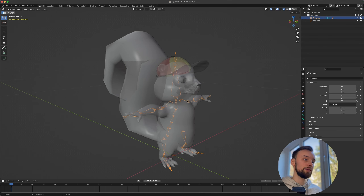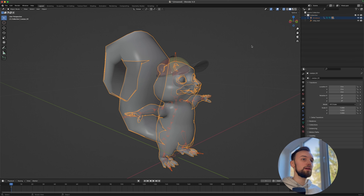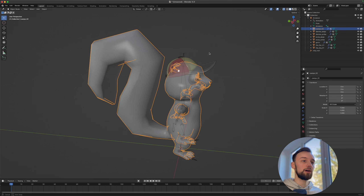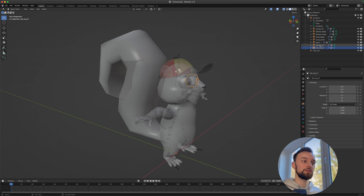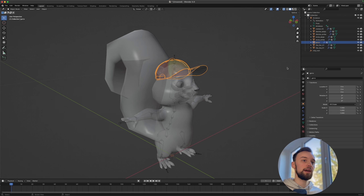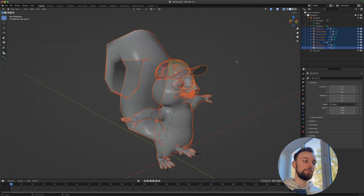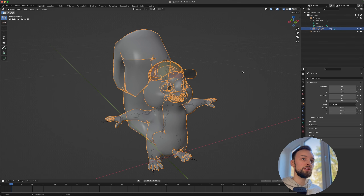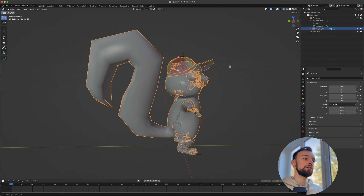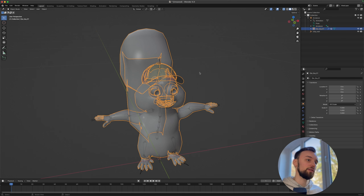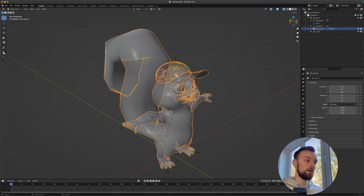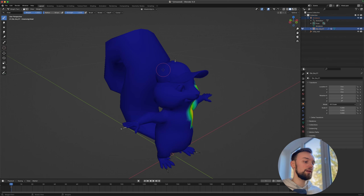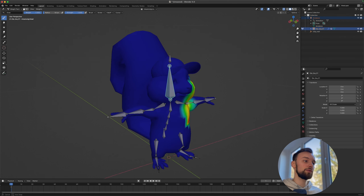Before weight painting, select all the separate meshes — the eye, other eye, cap — in the scene view and press Ctrl+J or Command+J to join them all into one mesh, since we only need one mesh. Then click on the armature, then the character, and select Weight Paint mode. Switch to X-ray mode to see the results.